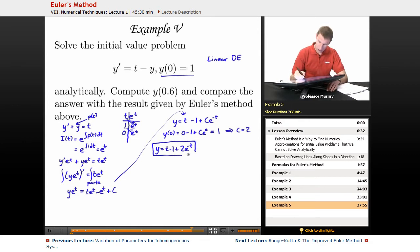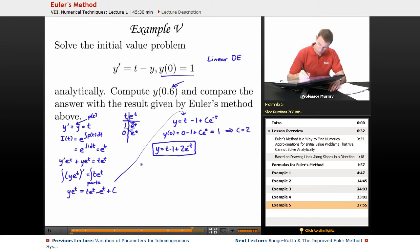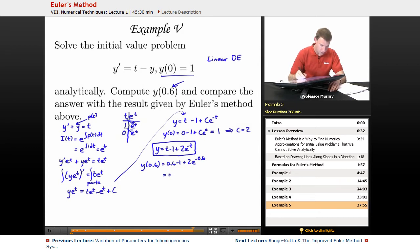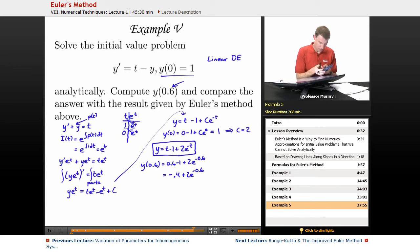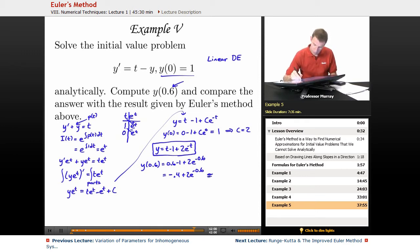Plugging c equals 2 back into the general solution gives y equals t minus 1 plus 2 e to the negative t, which is my solution to the initial value problem. Now I compute y of 0.6 by plugging in t equals 0.6: 0.6 minus 1 plus 2 e to the negative 0.6, which equals negative 0.4 plus 2 e to the negative 0.6. Using a calculator, that gives approximately 0.6976.